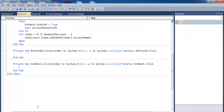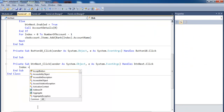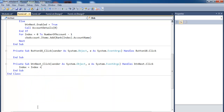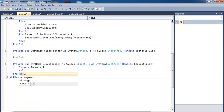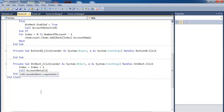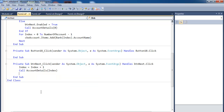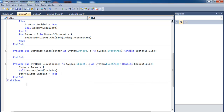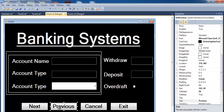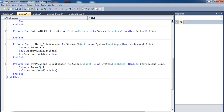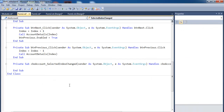Double-click on the Next button and enter: index += 1, then call AccountDetails(index), and set btnPrevious.Enabled = True. For the Previous button, I'll copy that code and change the plus one to minus one — that takes care of the Previous button.